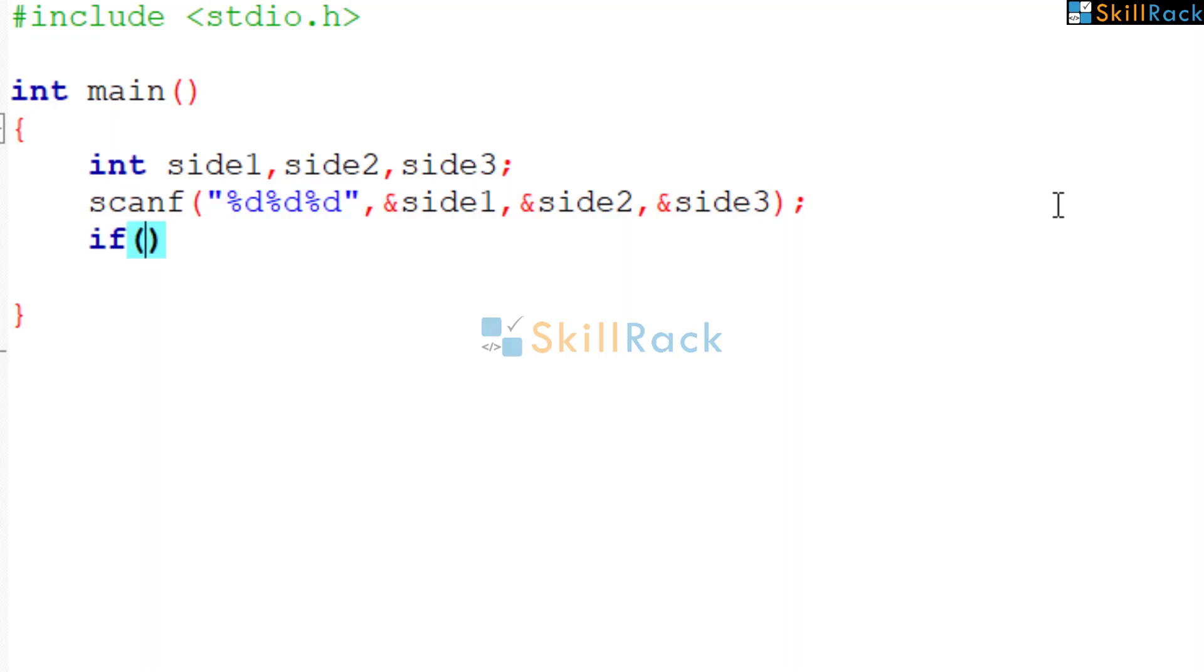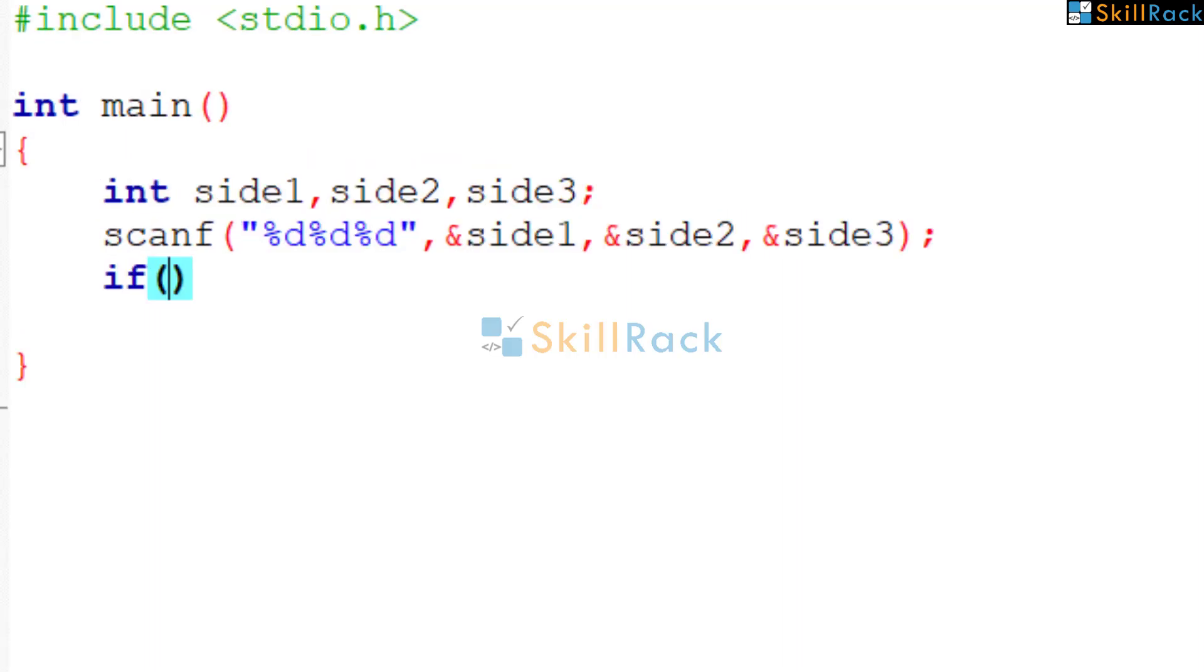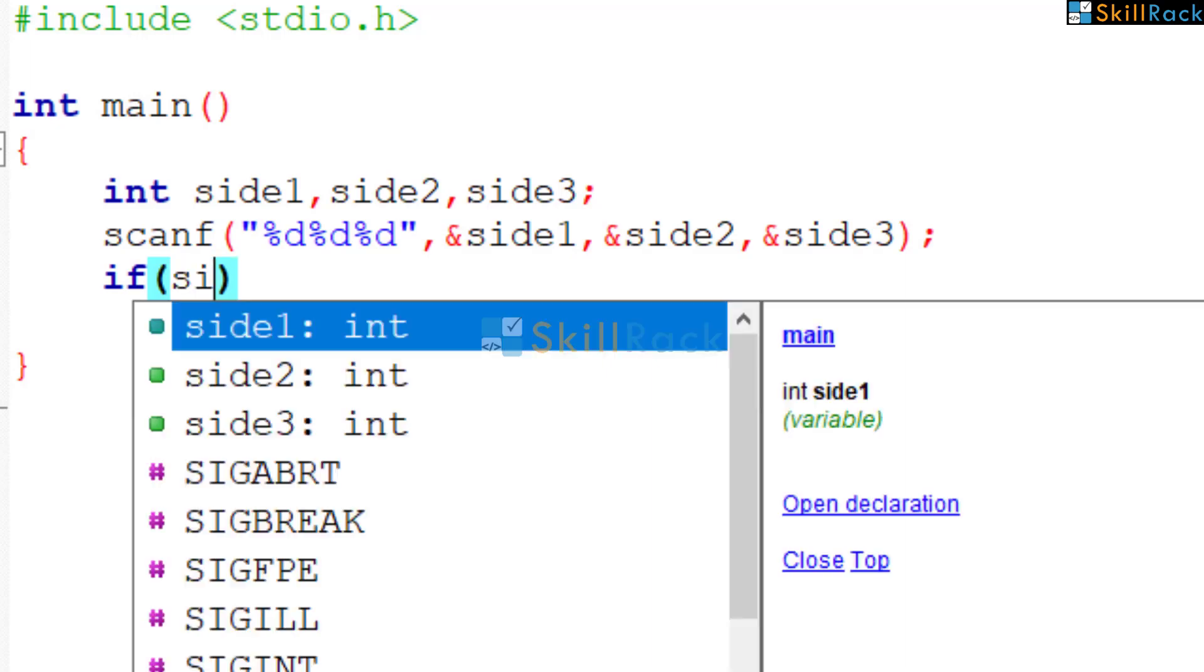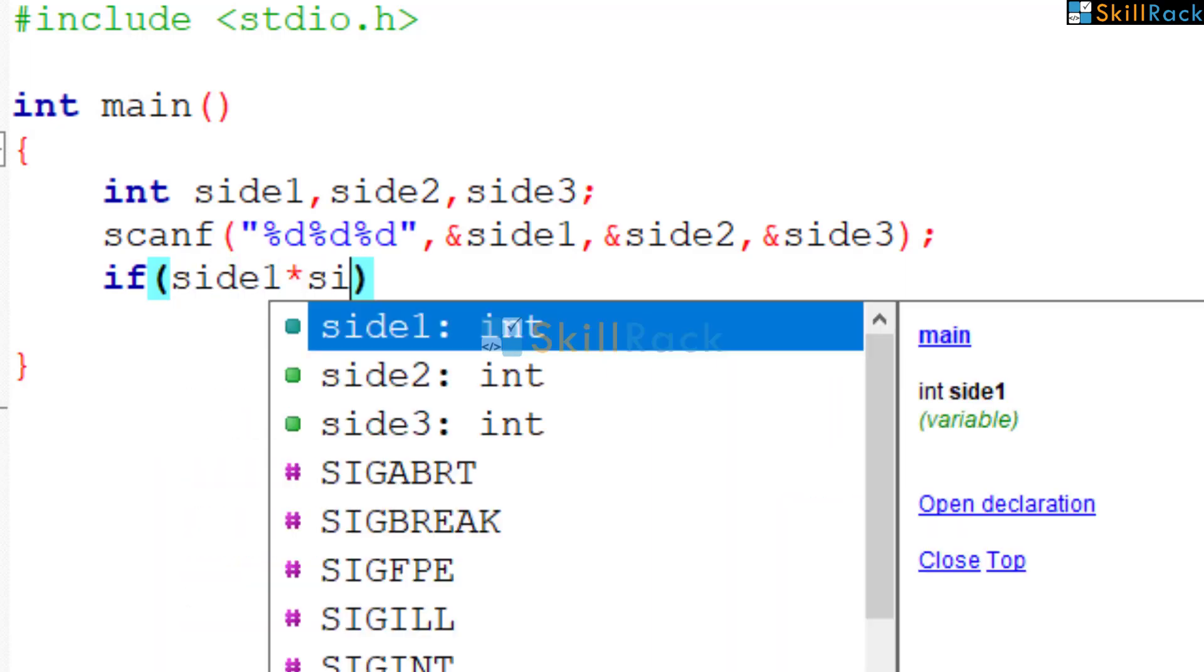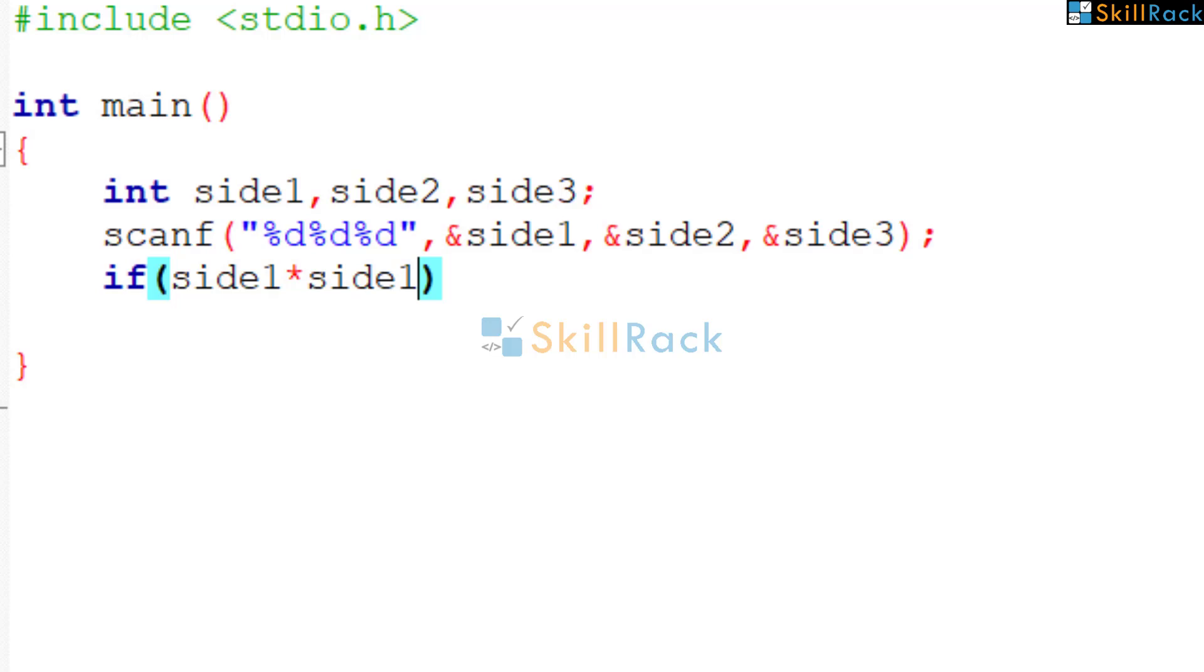So how to find the square? If we take side1, the square is side1 into side1. So to check equality, we have to use double equals.